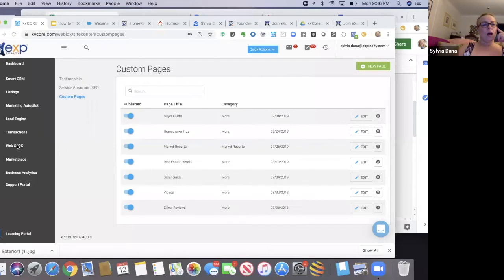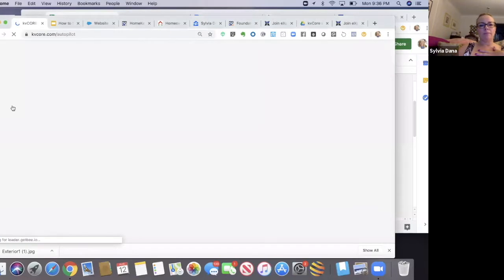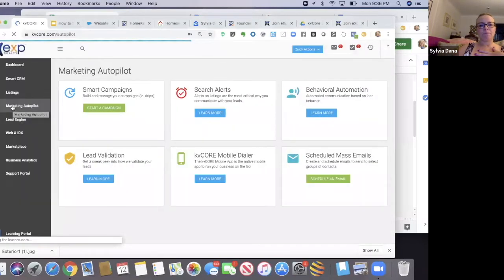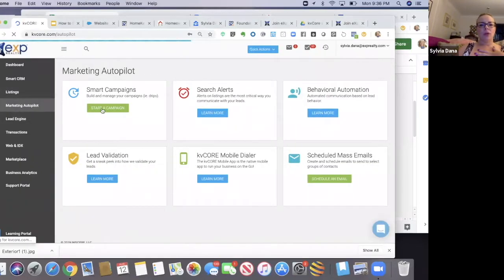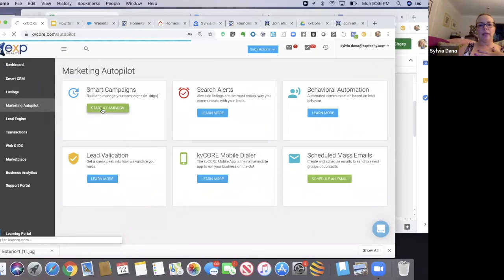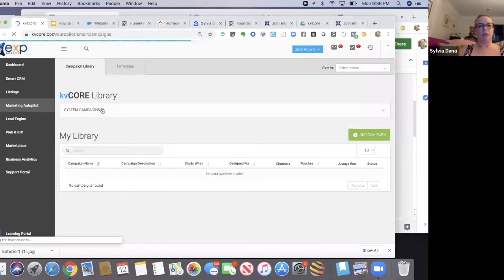So what we're going to do is go to marketing autopilot. We're going to go to start a campaign, but we're not starting a campaign yet. We're just looking at campaigns.